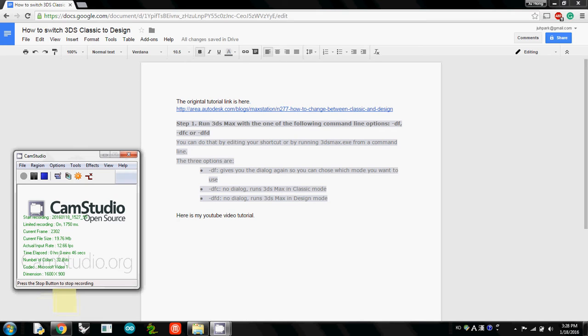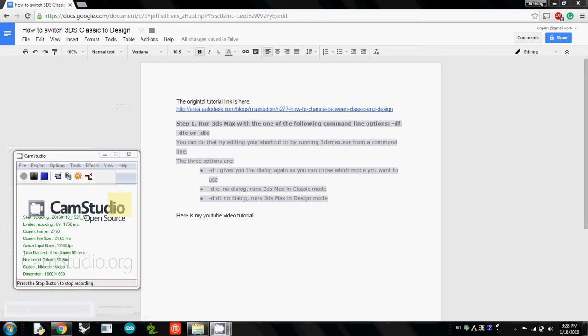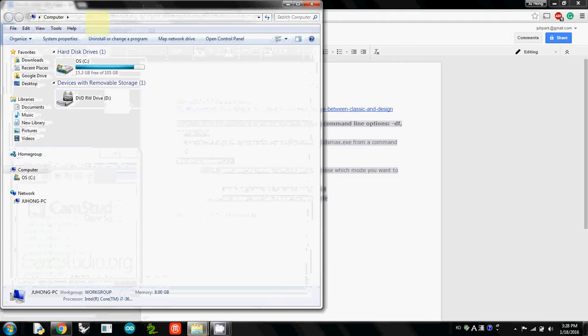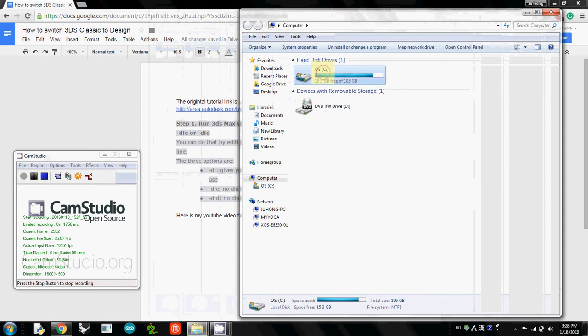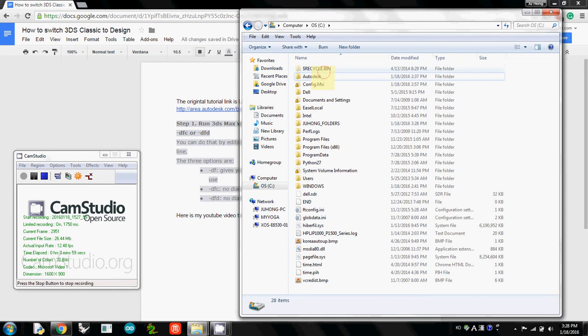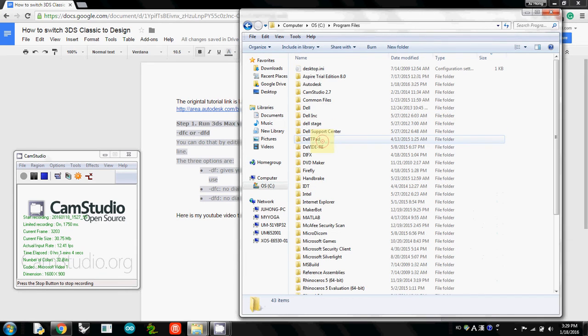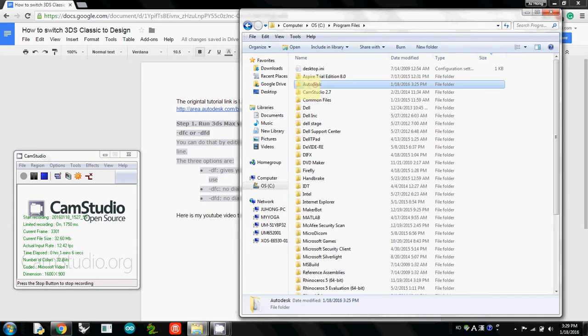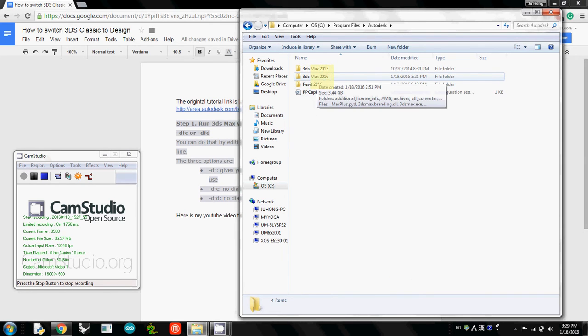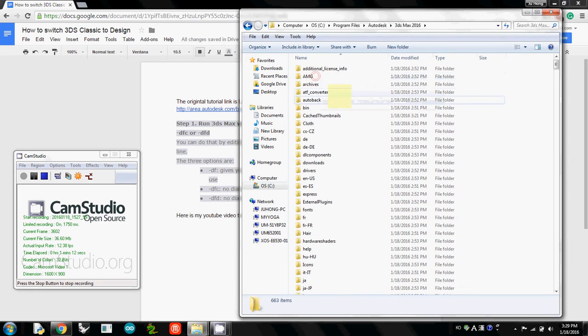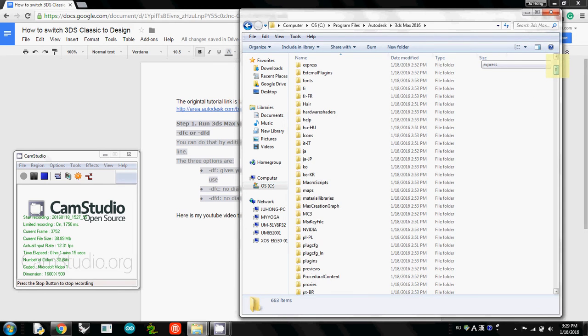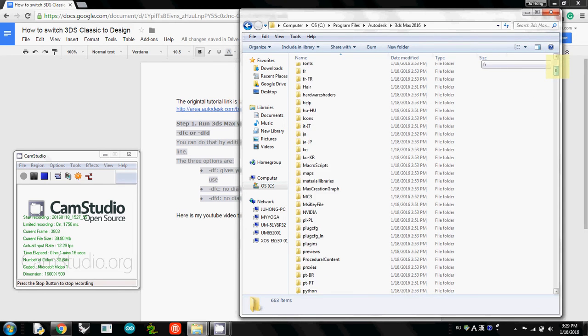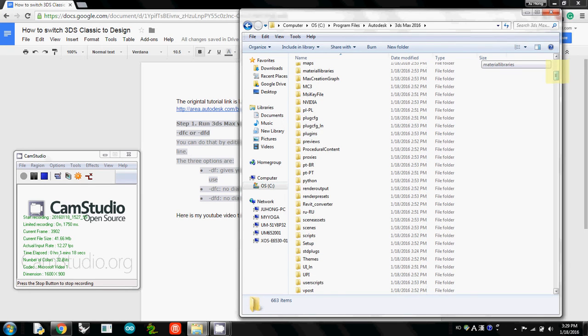What you have to do first is actually find out where your 3DS Studio Max is installed in your computer. I will open this window and open computer, and then go to C. Your program should be installed in Program Files. Then there's Autodesk, go inside it, and then you will probably see 3DS Studio Max 2016.